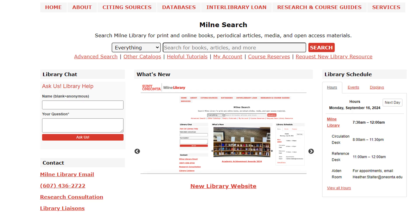First, please go to the Milne Library website. Take note of the Milne Search bar below the top menu. This search bar lets you quickly search for sources.